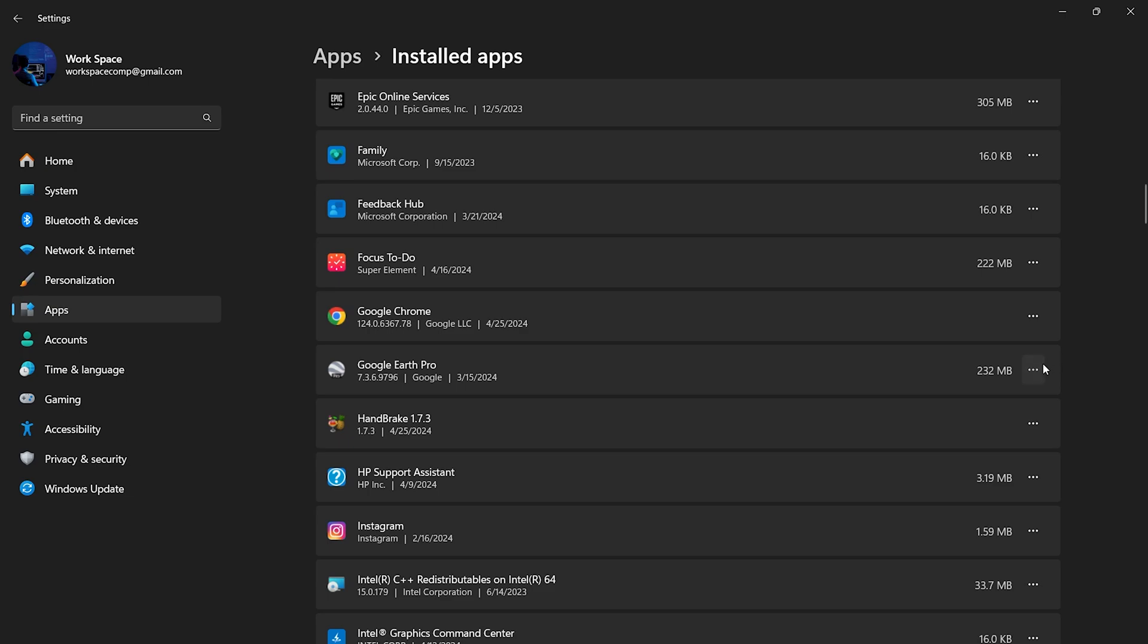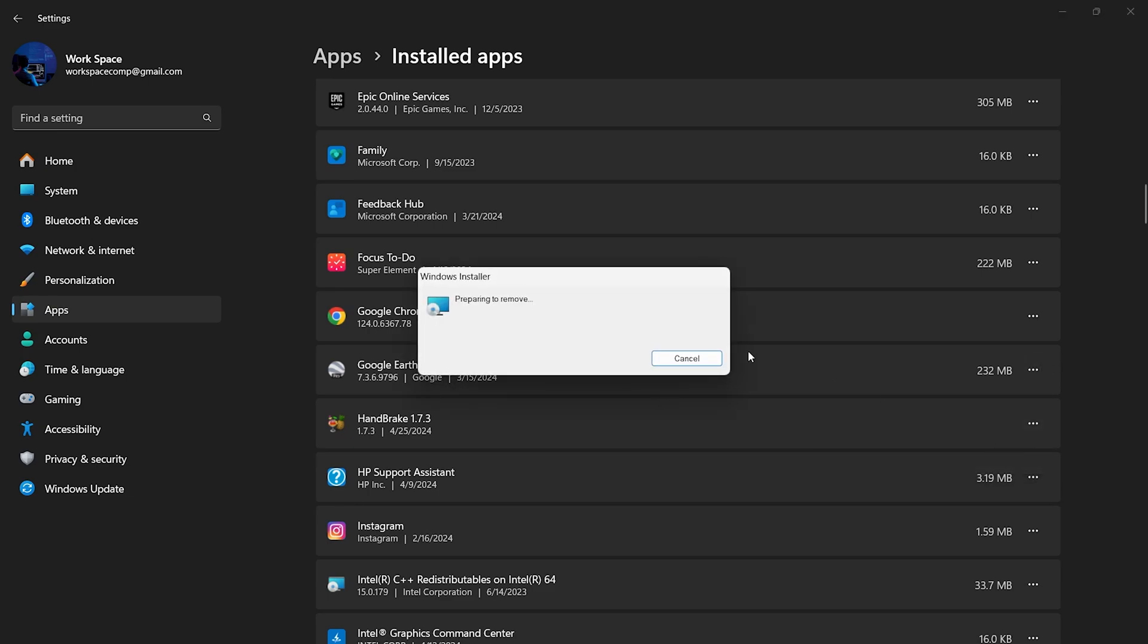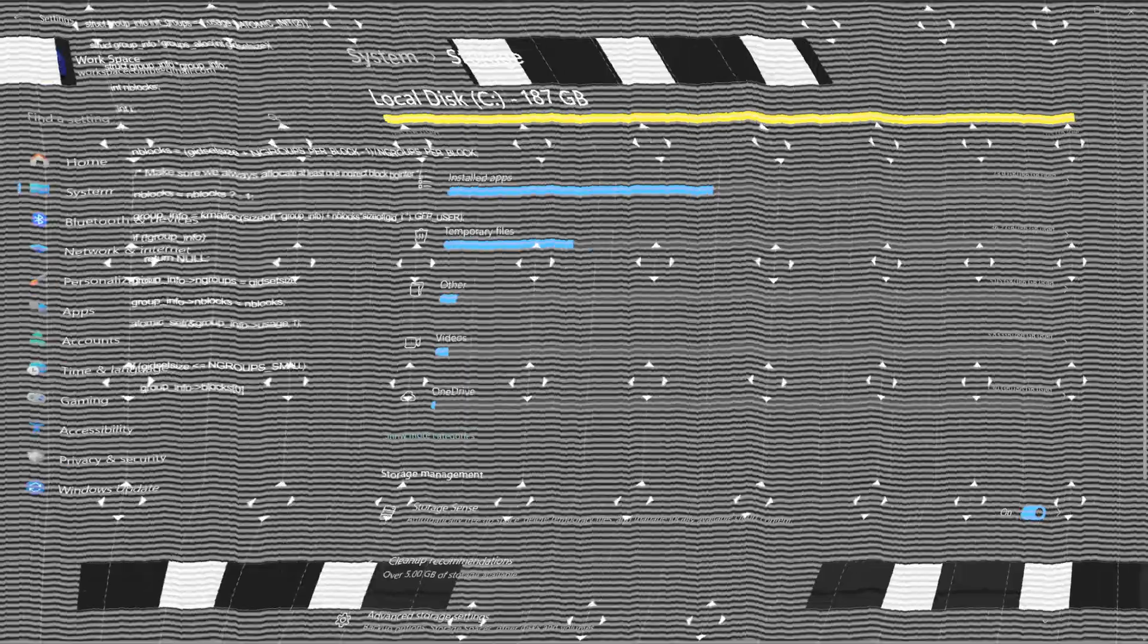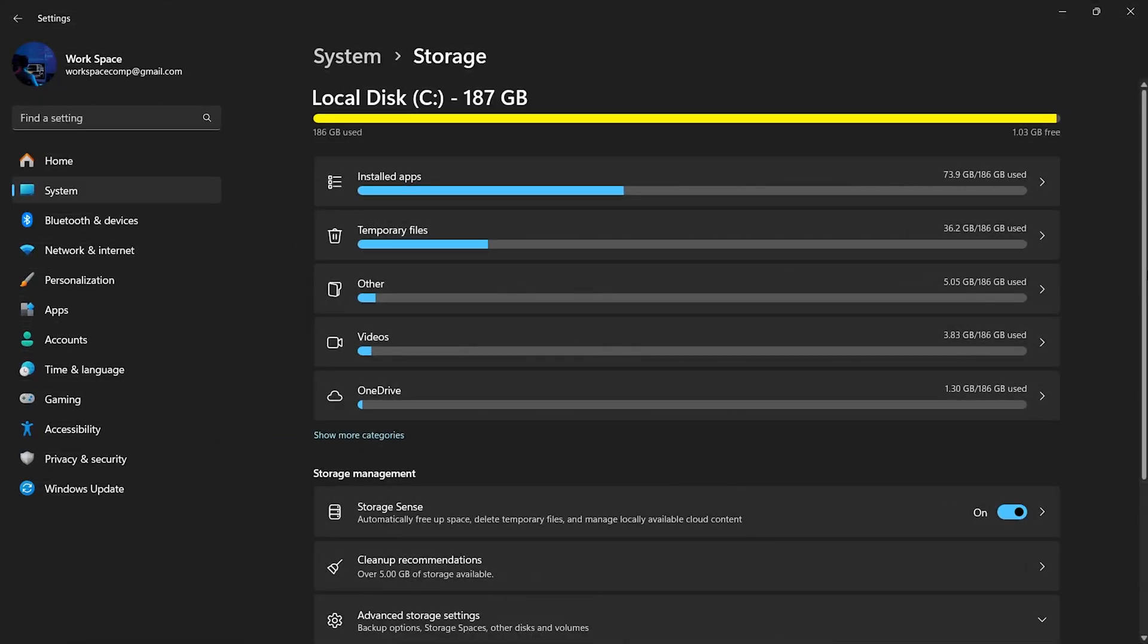To uninstall an unwanted program, simply click on it and then select Uninstall. Confirm your choice and Windows will remove the software, freeing up space. After removing unwanted apps, our next target is temporary files, often the main culprits behind a full storage drive.